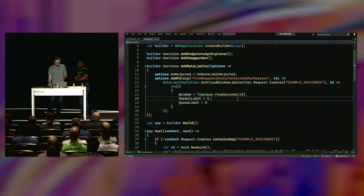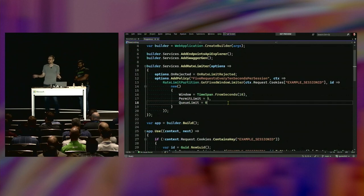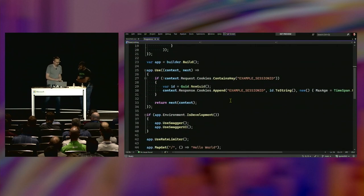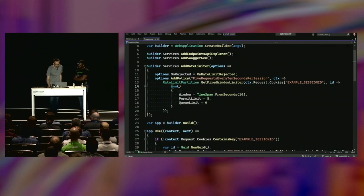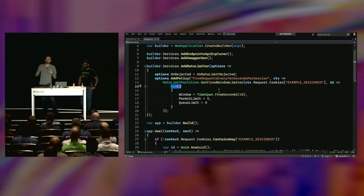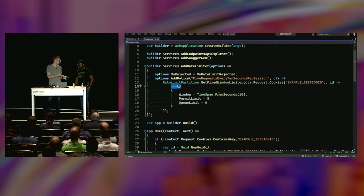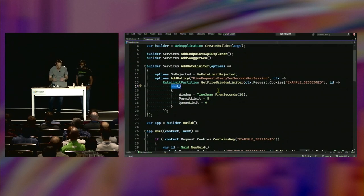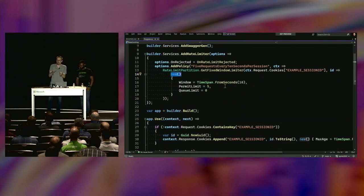To identify different users I'm using a custom cookie with a GUID in it. Then I'm returning a new set of options for this fixed window rate limiter: a ten-second window, allow five within that window, and no queuing — if it gets over five, it just fails immediately rather than the request hanging. That syntax — 'target type new' — was in C# 10. If the compiler already knows the type, you can just say 'new' and it takes care of it.